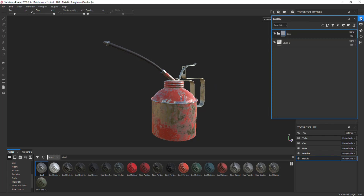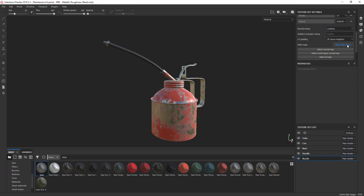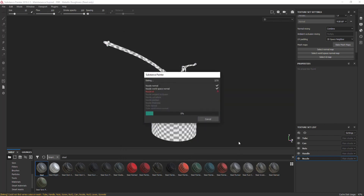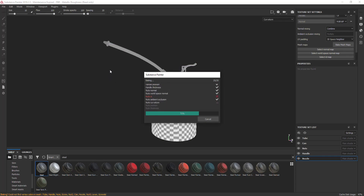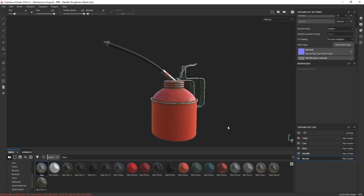Next we're going to bake our maps. Go up to Bake Mesh Maps, click on that. Settings: 1K output is fine, I'm not going to touch anything else. We're going to get a few error messages — that's fine, we're not using vertex colors. Just bake all of them. The ID is giving an error — we should get one error per ID, so about five. That's fine, we're all done.